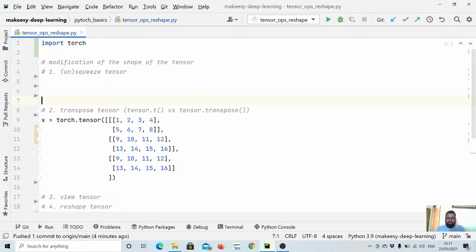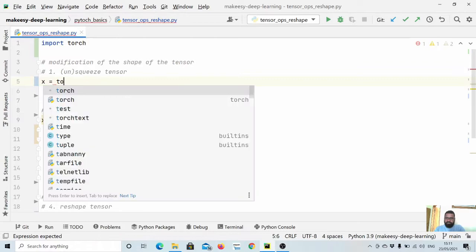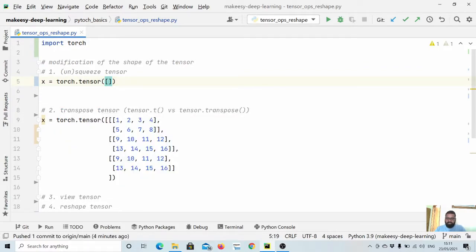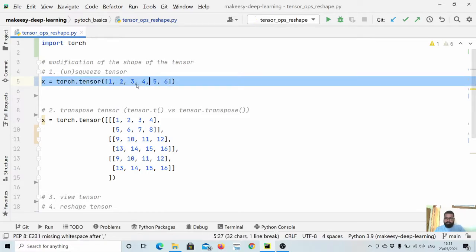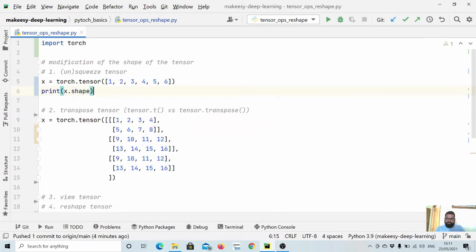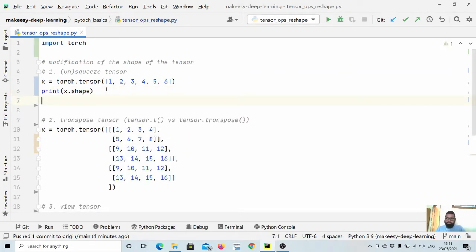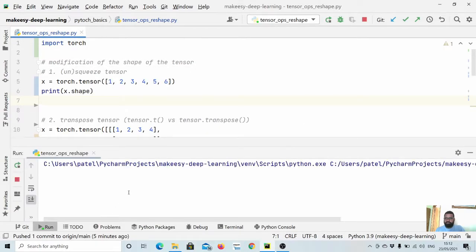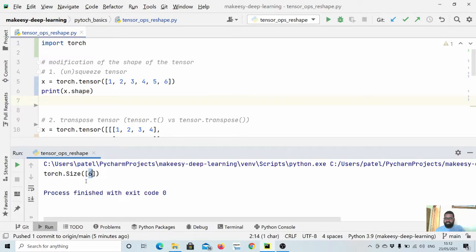Let us create a simple tensor. Let us say x is equal to torch.tensor and create a simple tensor with elements 1, 2, 3, 4, 5, 6. Now let us print x.shape. It will be simply like a vector — a size-6 vector.